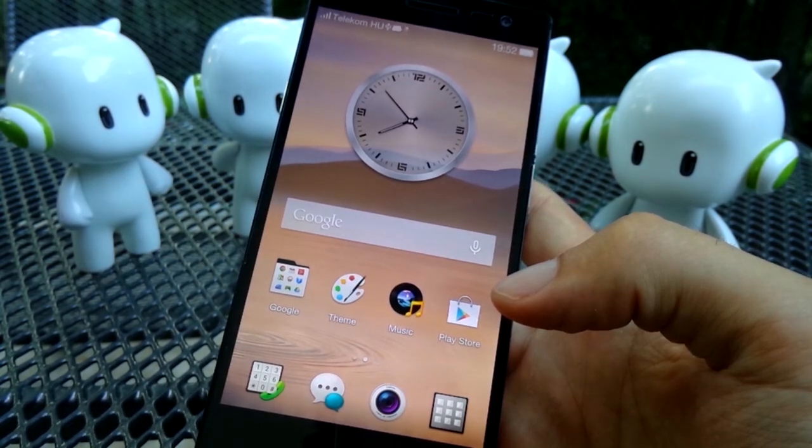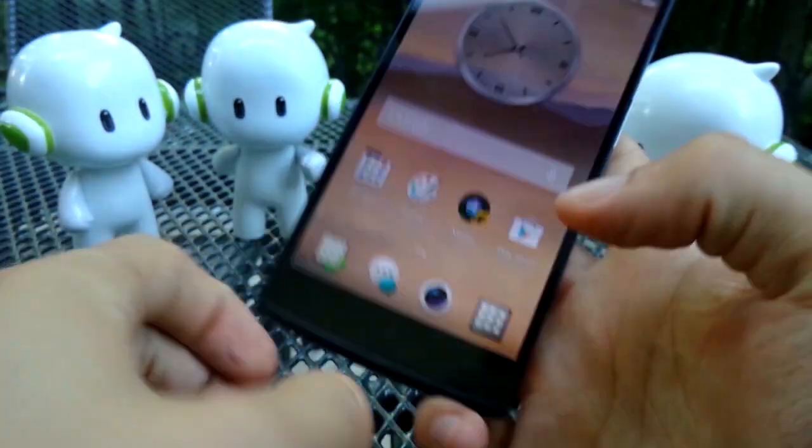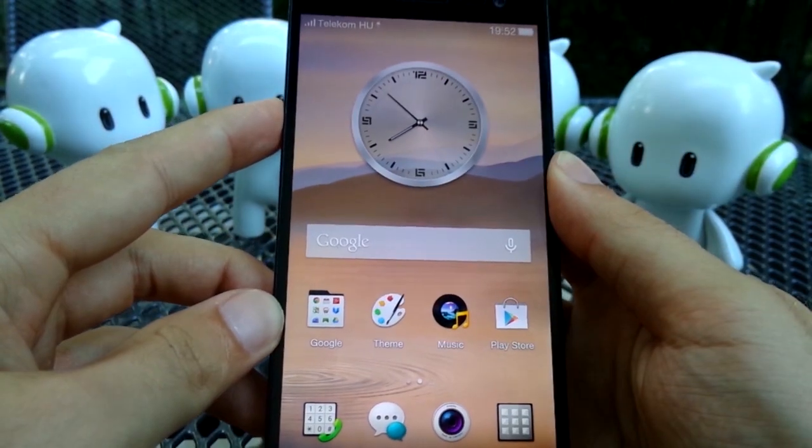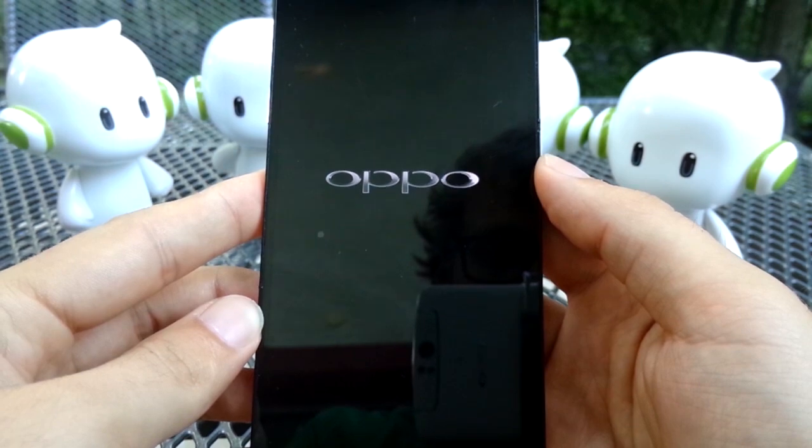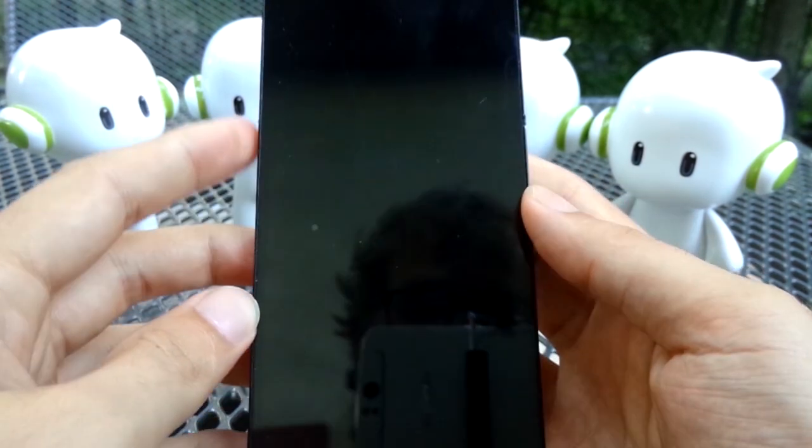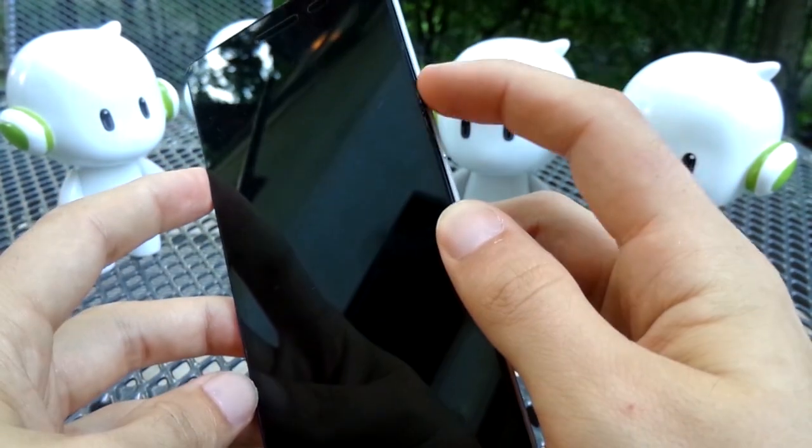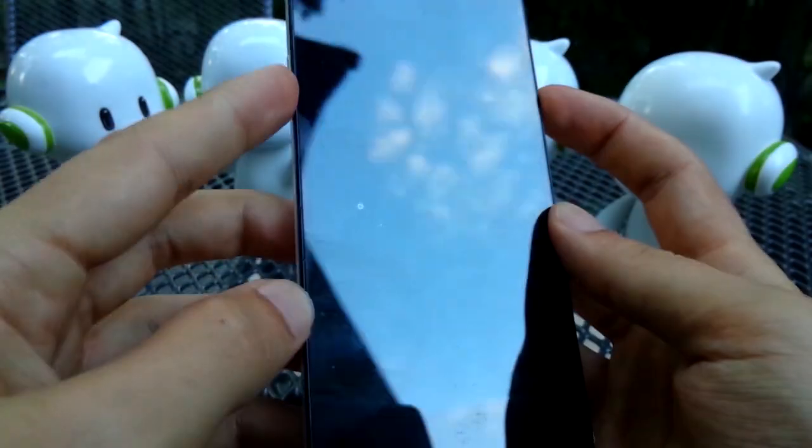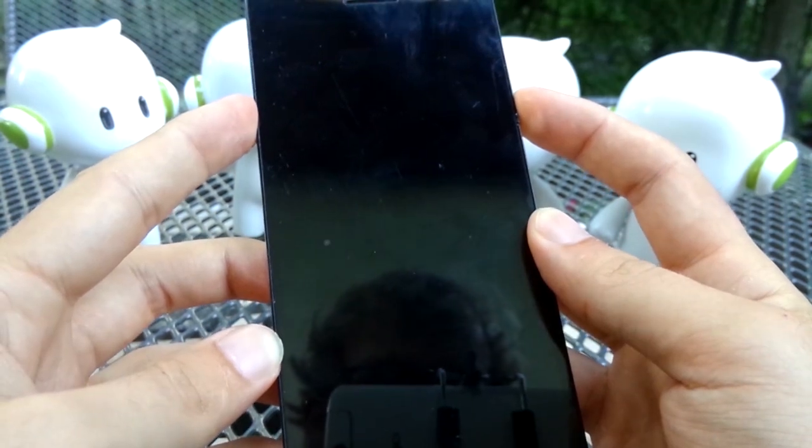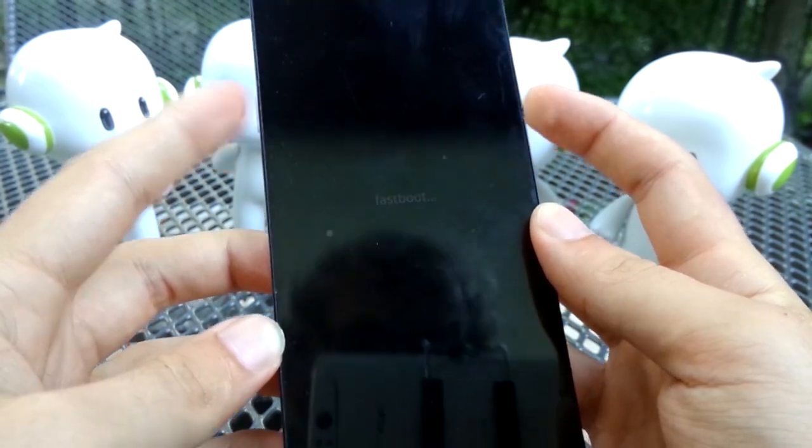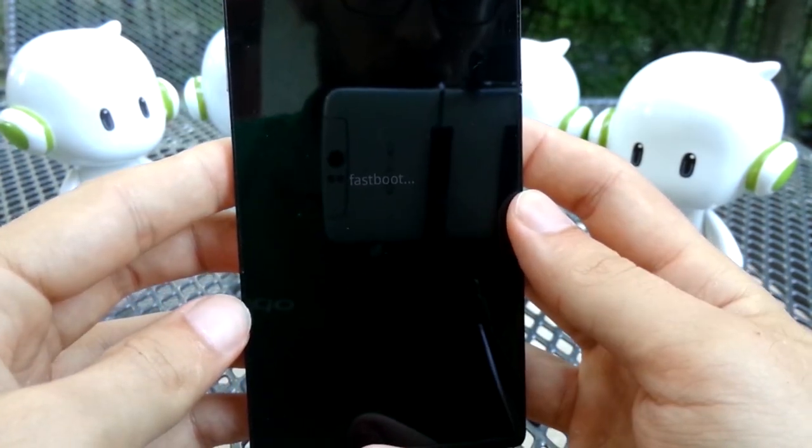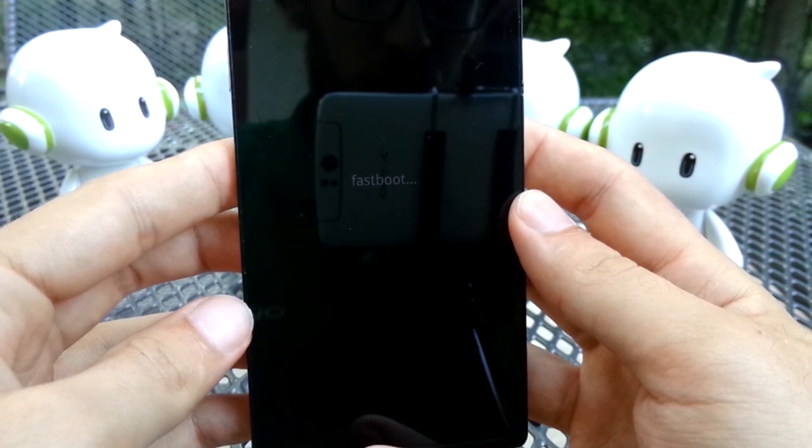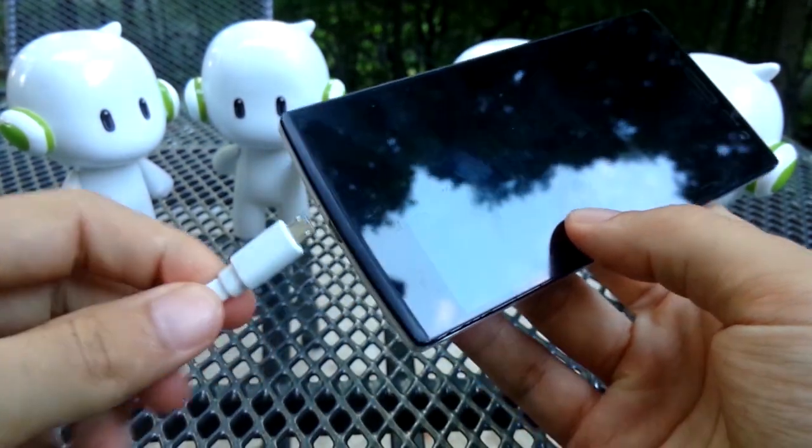Now unplug the phone and turn it off. Once it's off press the power button and the volume up button at the same time until you feel the vibration. Let go of the buttons right after that and you should see the word fastboot appear on your screen. After that plug the phone back in again.